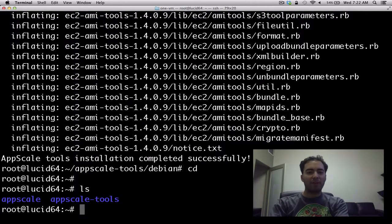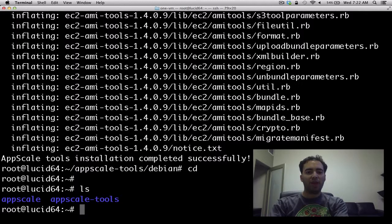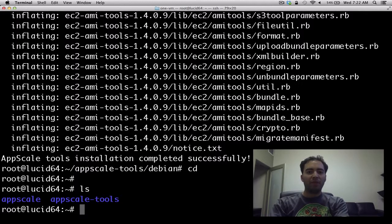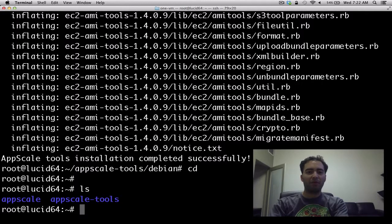You then can copy this image and make multiple VMs if you like. Or if you're on EC2, you can upload this AMI and then start AppScale from there. This concludes this demo of how to install AppScale from source on a VirtualBox machine.